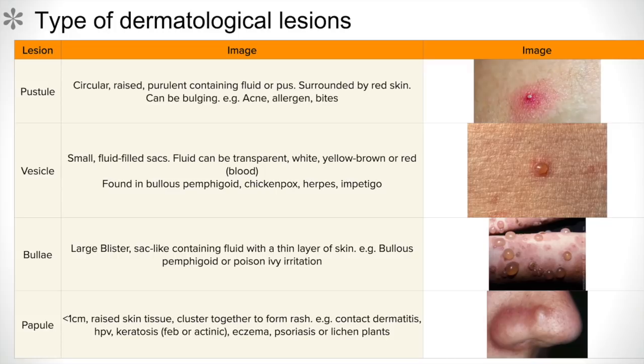The fourth type is papules, which are less than one centimetre. These are raised skin lesions clustered together to form a rash. Examples include contact dermatitis, HPV, keratosis such as seborrheic or actinic keratosis, eczema, psoriasis, or lichen planus.